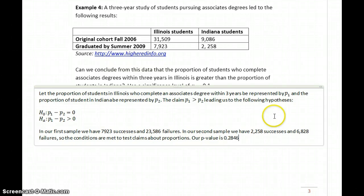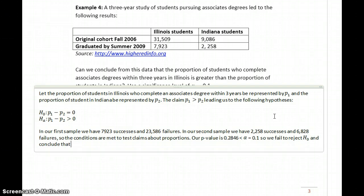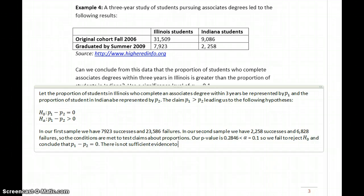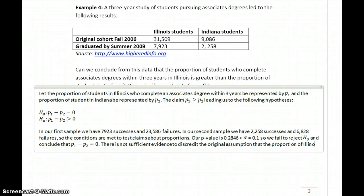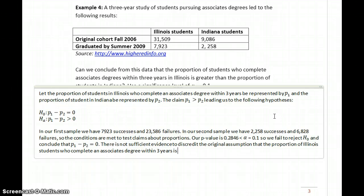Our P-value of 0.2846 is less than our value for alpha, which in this case was 0.1. So we fail to reject the null hypothesis and conclude that P1 minus P2 equals zero. There is not sufficient evidence to discredit the original assumption that the proportion of Illinois students who complete an associate's degree within three years is the same as the proportion of Indiana students.